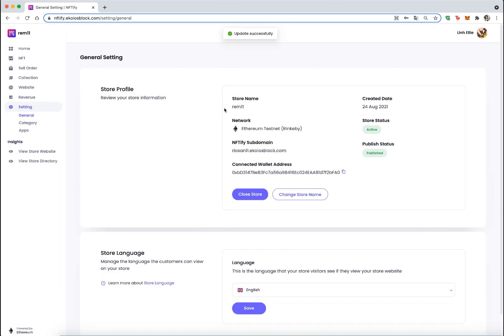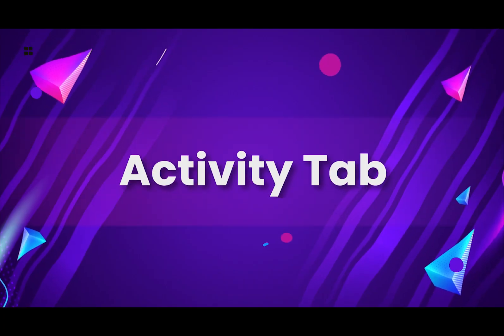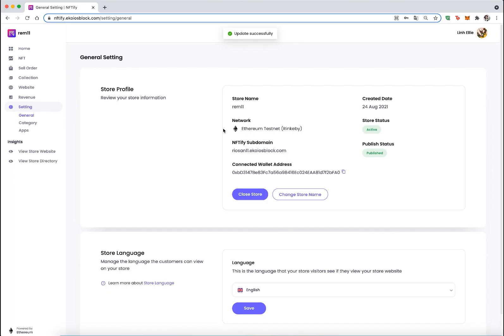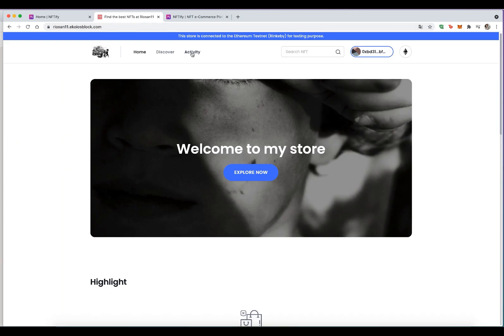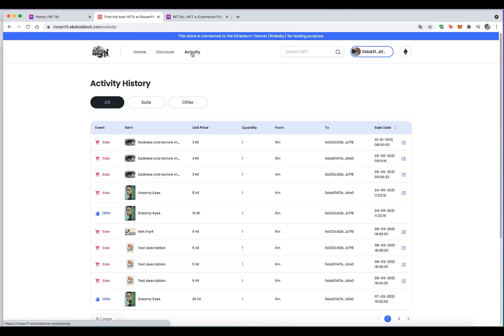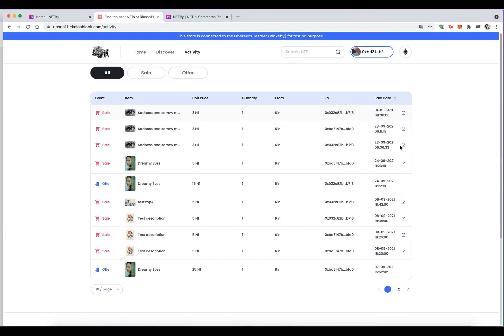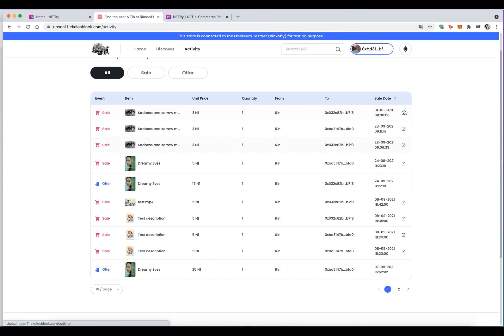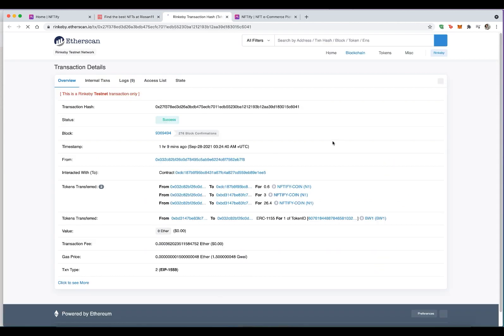Activity Tab: The old history tab on the header is now replaced by the activity tab that allows store visitors to view all NFT sales and offers happening in the store. Buyers can also view their purchase history and sales history from NFT resale.